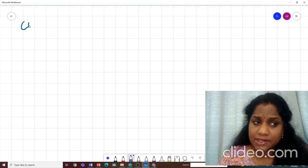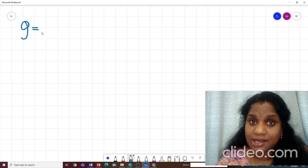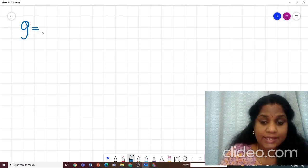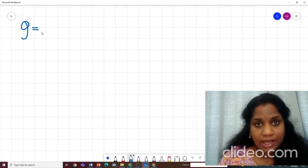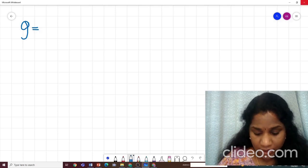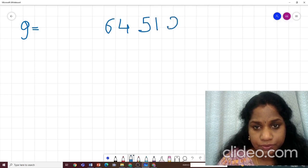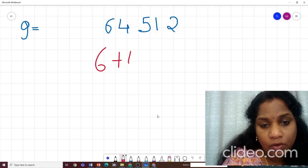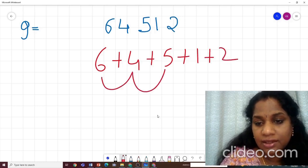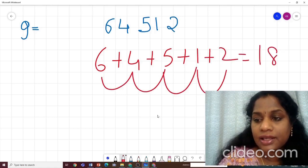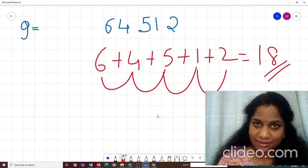The divisibility rule of 9 is very similar to the divisibility rule of 3. In the rule for 3, we added all the digits and checked if the sum is divisible by 3. Similarly here, we add up all the digits and check if that number is divisible by 9. Let's try with 64512: 6 plus 4 plus 5 plus 1 plus 2 equals 18. Is 18 a multiple of 9? Yes — 9 times 2 is 18. So 64512 is divisible by 9.